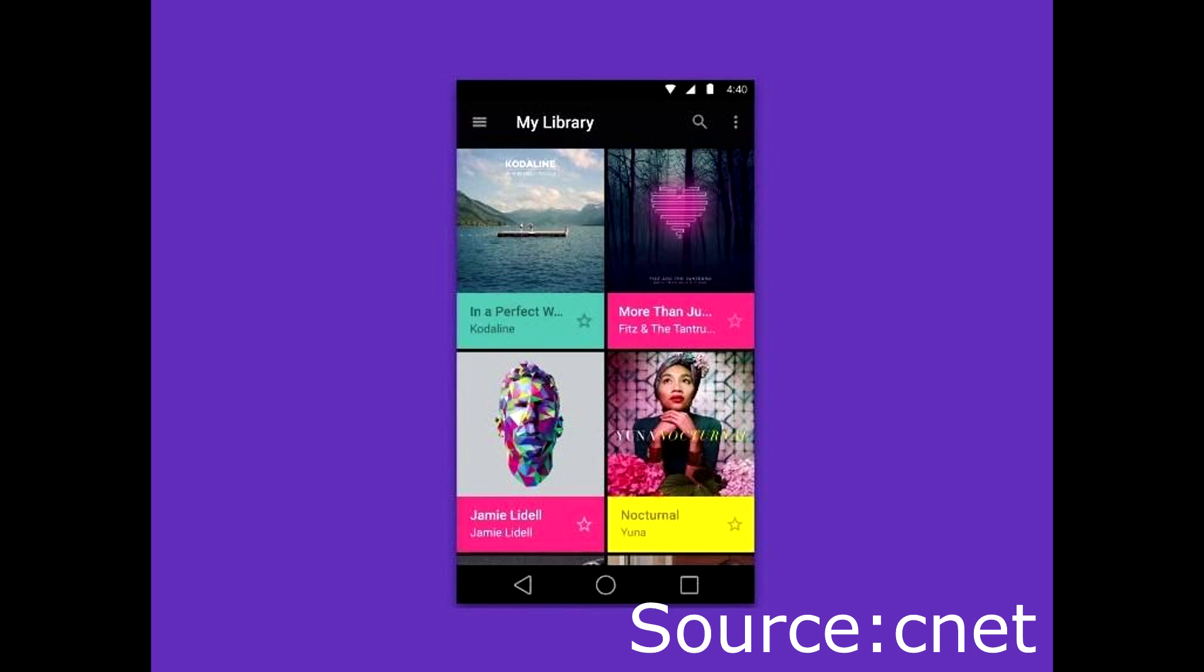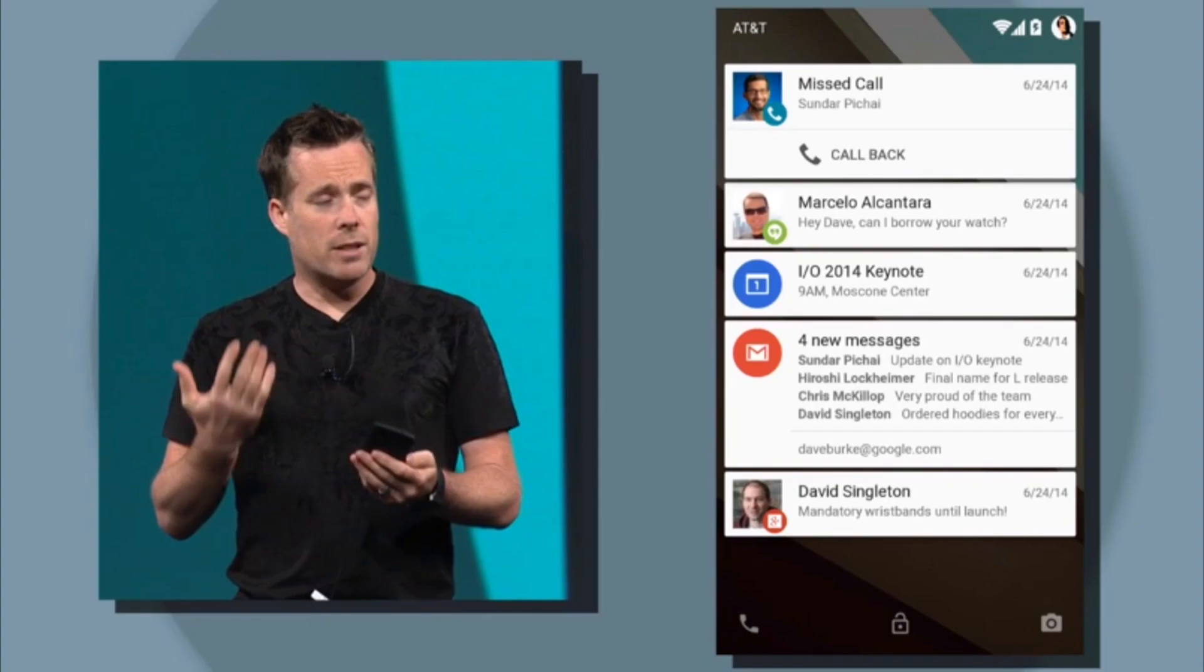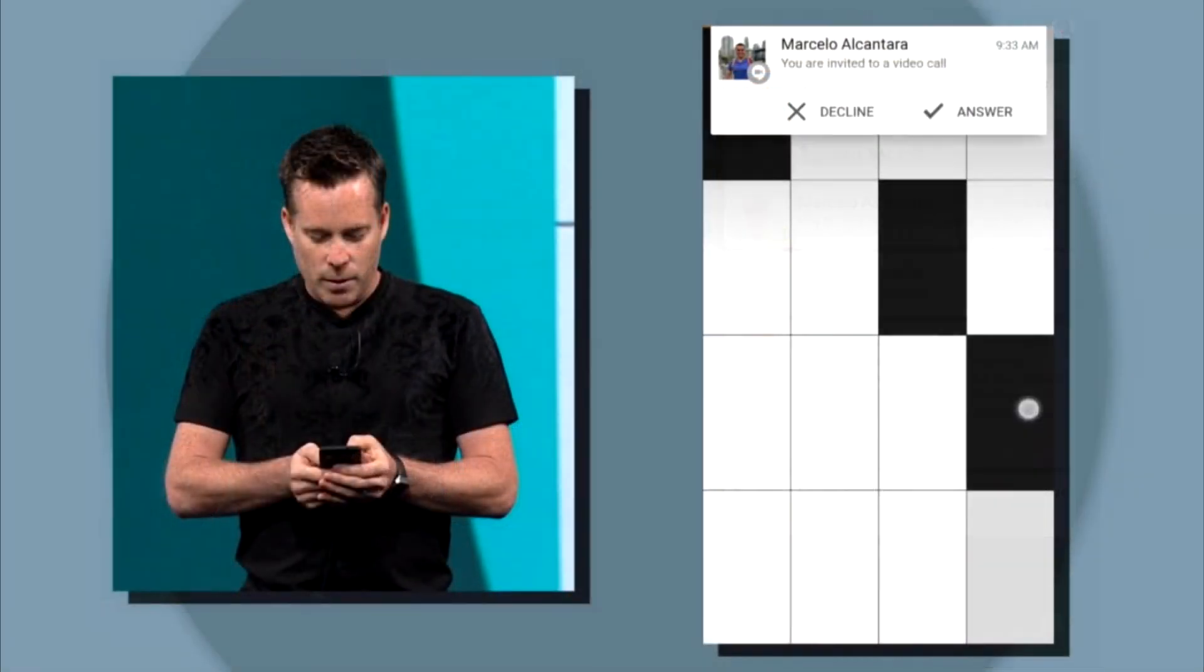Some new features include card notifications on the lock screen that will be ordered according to priority, and a new feature called heads-up notification, a pop-up notification that displays on top of the app you're on instead of taking the whole screen like phone calls used to do.